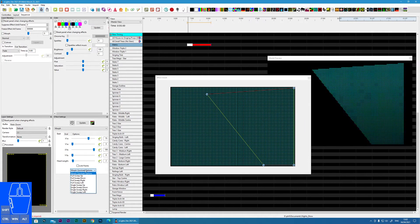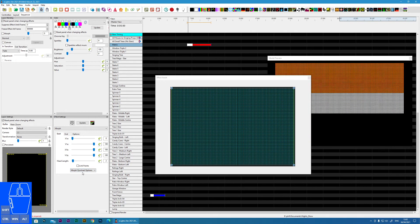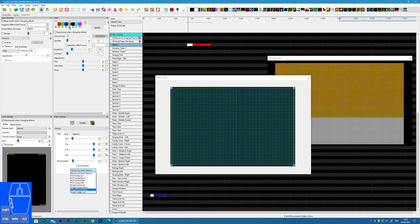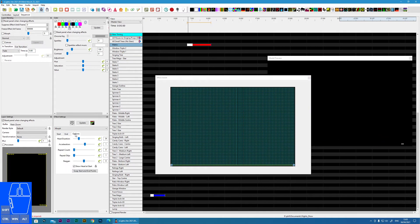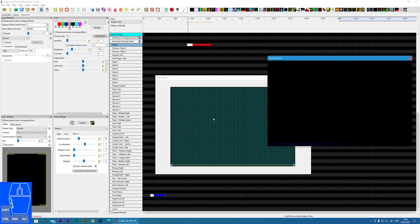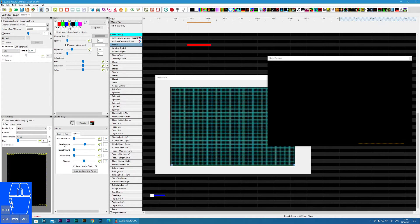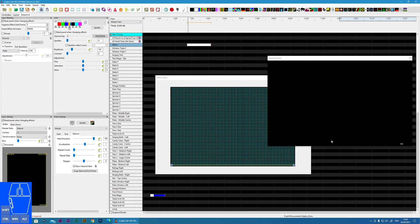There are some quick options for full sweep up, down, etc. I'll put a single line effect on to explain these options as it's easier to visualize. Head duration specifies how much of the effect is head versus tail. If you turn it off you completely remove the head, and if you set it to 100 you lose the main body and only have the head.